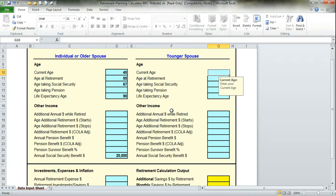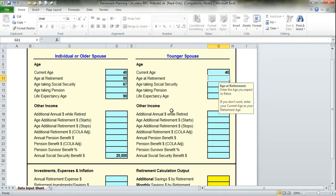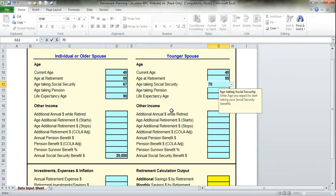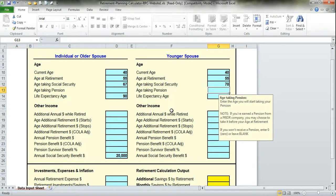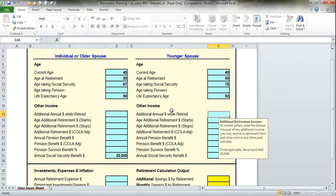We'll assume in this case the younger spouse, that she is the same age as the older spouse. She wants to retire also at the age of 55. She'll take social security at 70 instead of 67, just to give a little variety here. Life expectancy, age of 92.